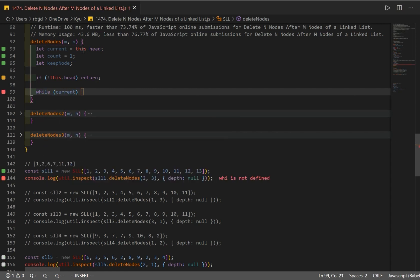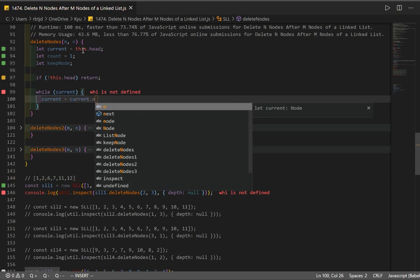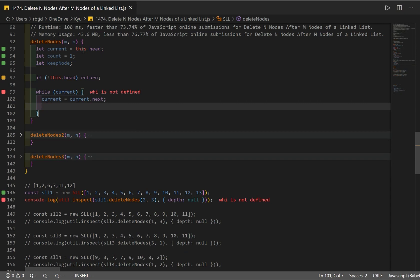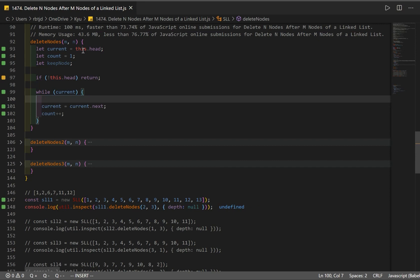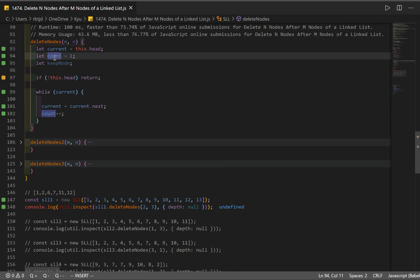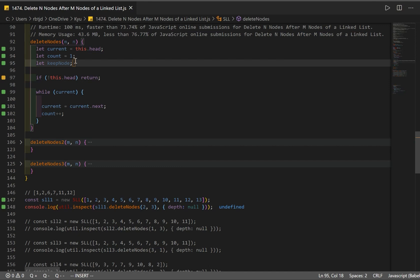We create a while loop: as long as current is valid and not null, we traverse through our linked list by setting current to current.next, and increment our count by one each time. Now we do some checks: if the count of nodes we've traversed equals M, we keep those nodes, and we store the last one in a variable so we can change its next pointer to the correct node.